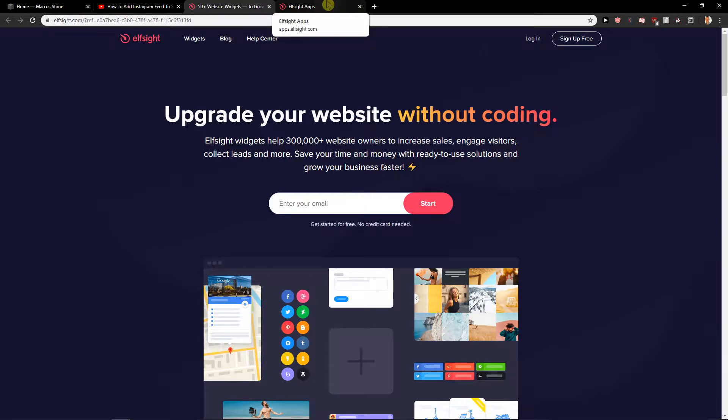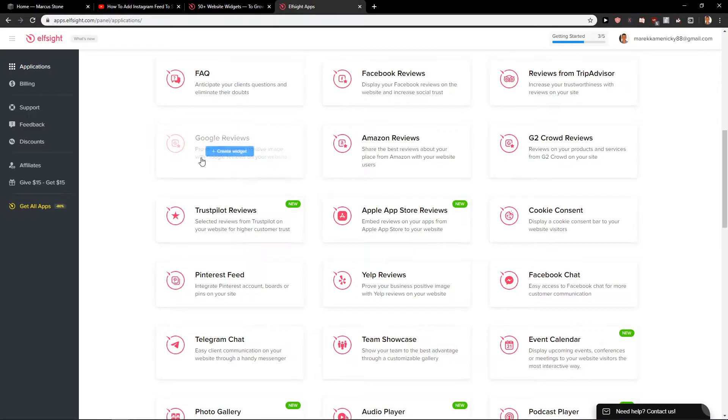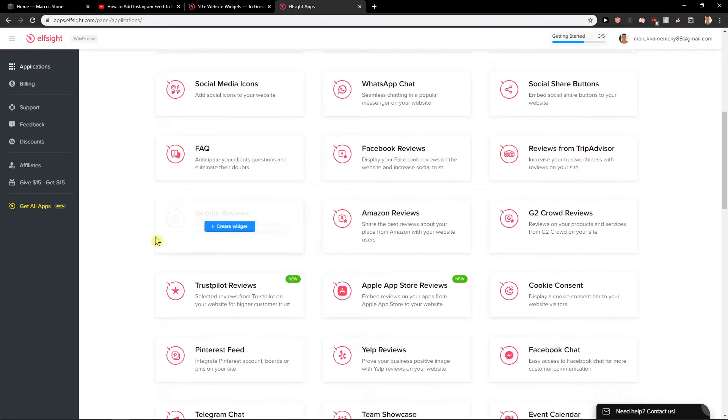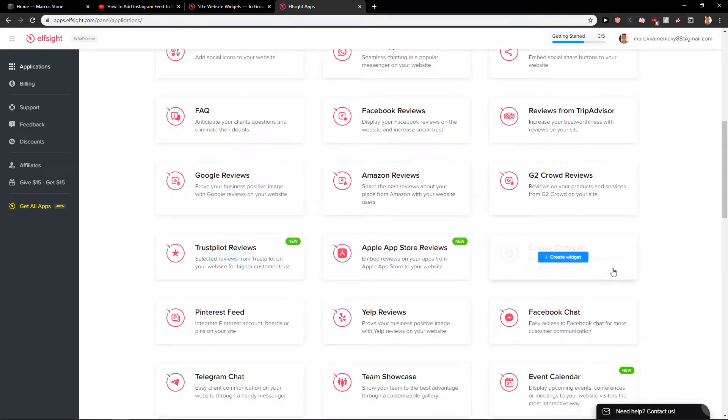Then just click sign up for free. And when you sign up for free, you will get here on the site on applications. You want to find cookie consent here.